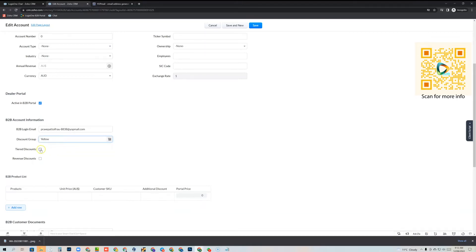Then we have what's called tiered discounts. Tiered discounts allow you to set discounts based on the quantity of items purchased. So if a customer is buying between 1,000 and 2,000 items they might get an extra 5% off, and if they're buying between 2,001 and 3,000 items they might get an additional 15% off.